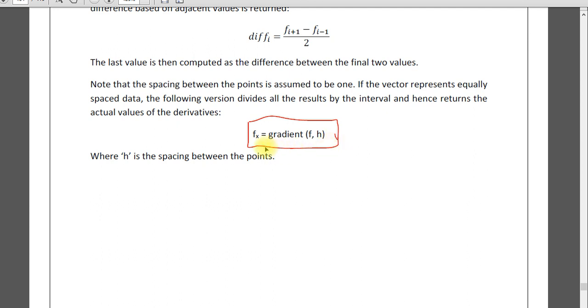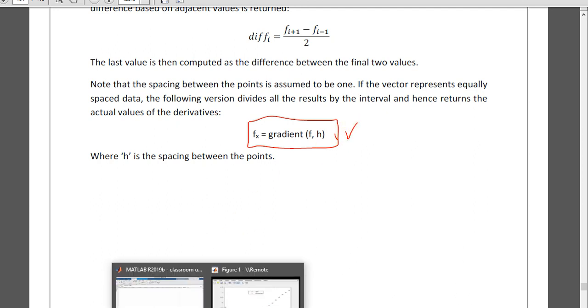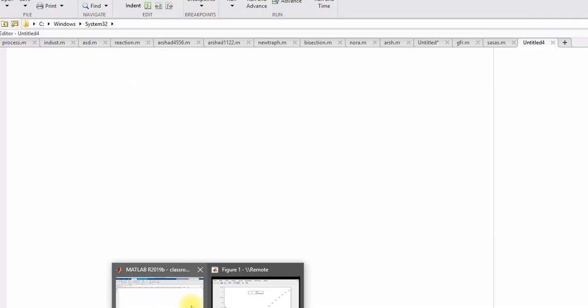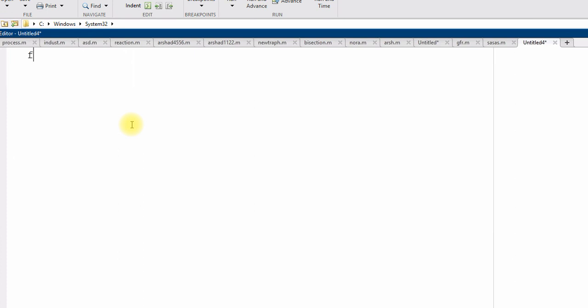So this is a code gradient f comma h, the initial style is the same. For example, I want to find the derivative of a function, suppose exponential x minus x square plus 5x. Now interval from where to where, suppose I need 0 to 10.